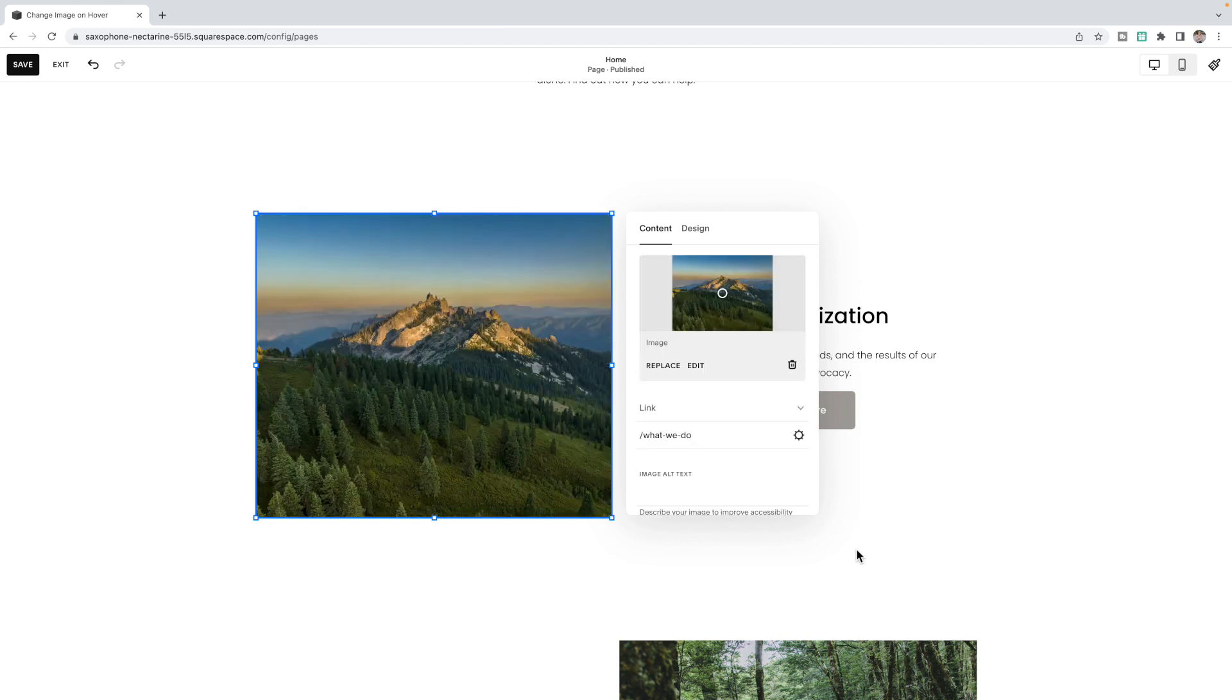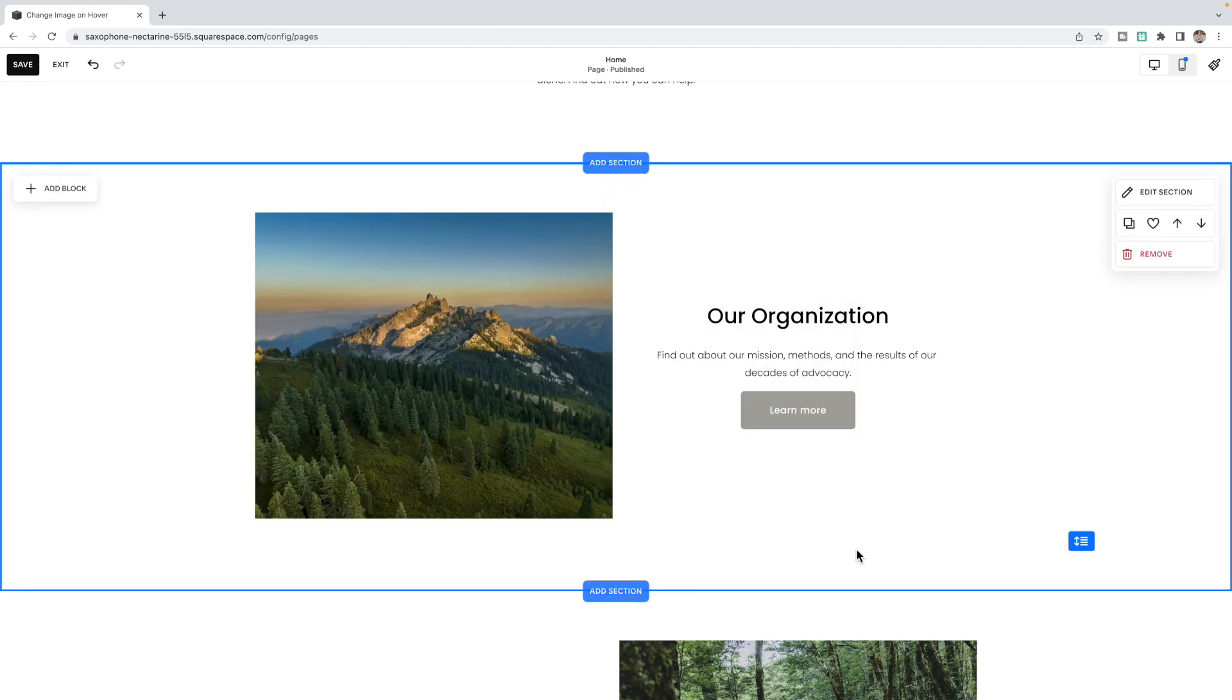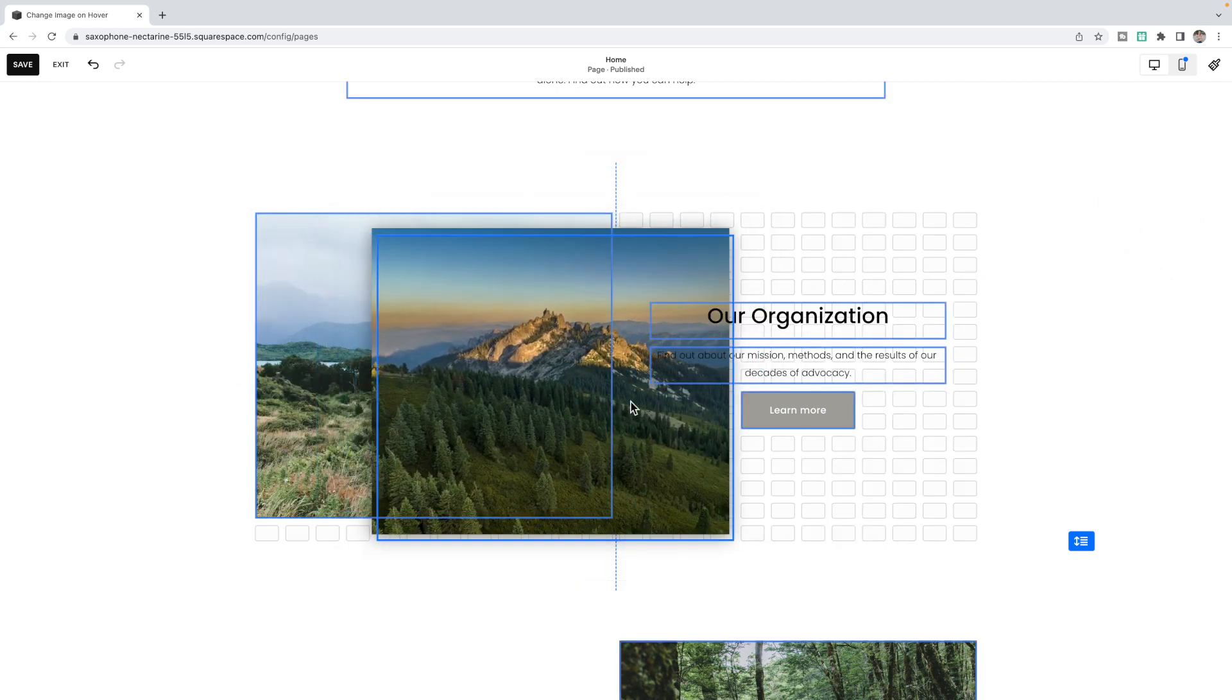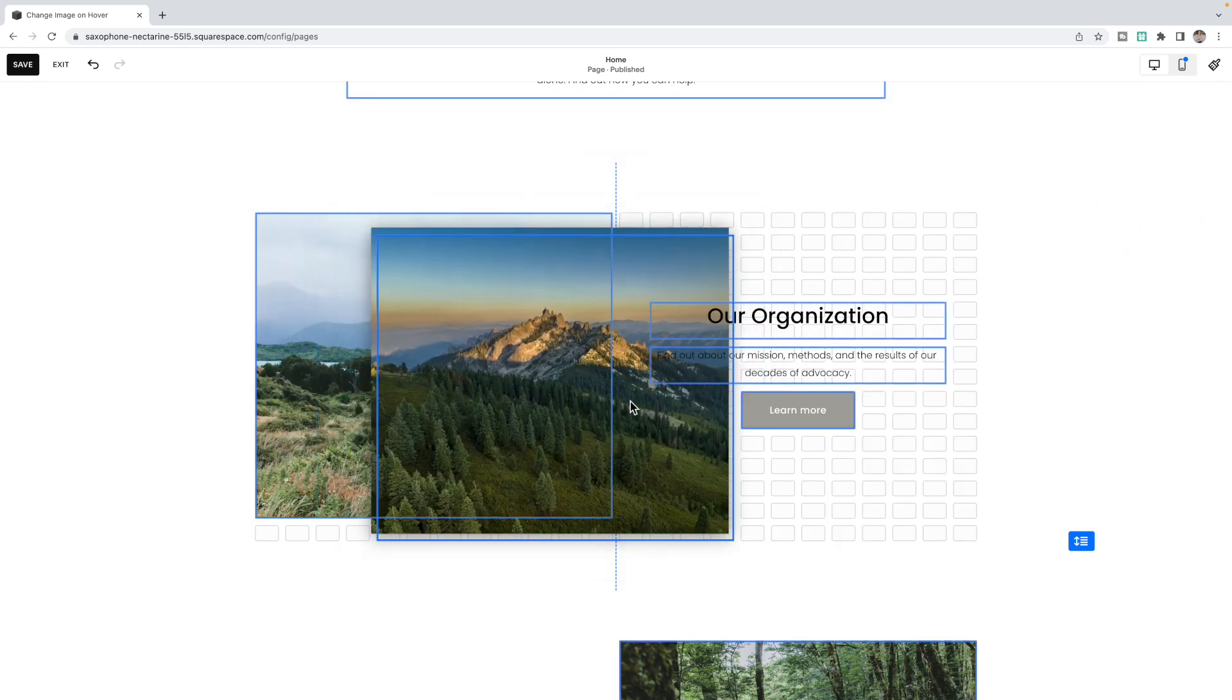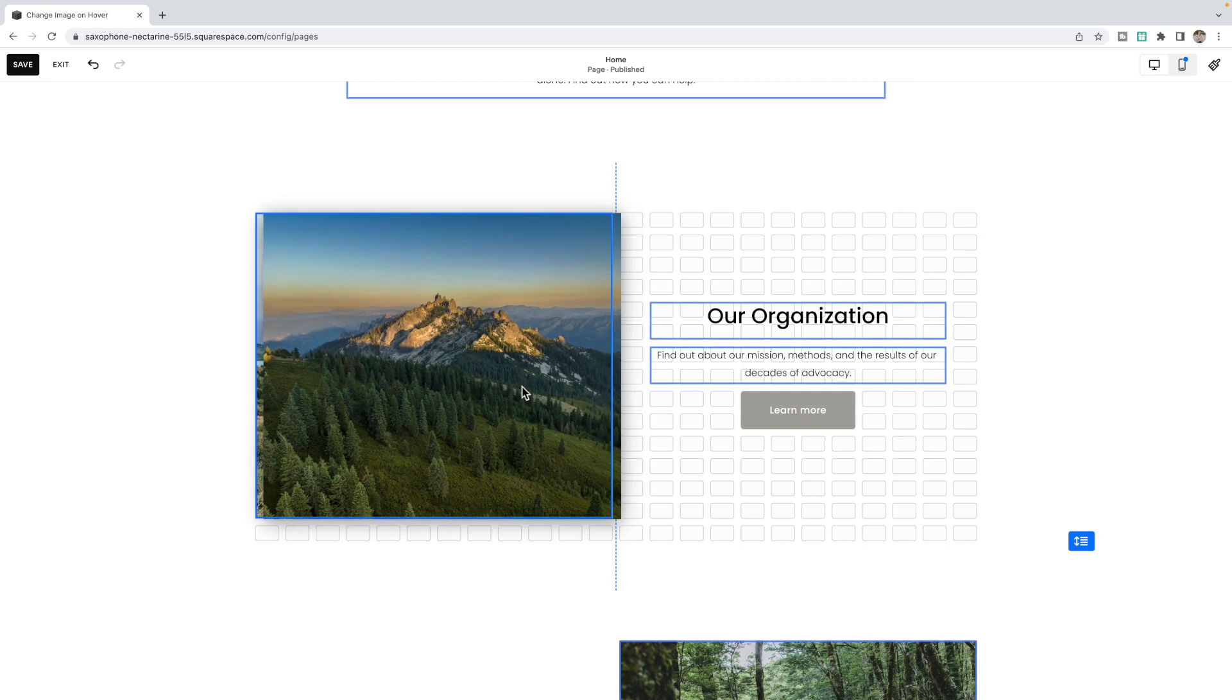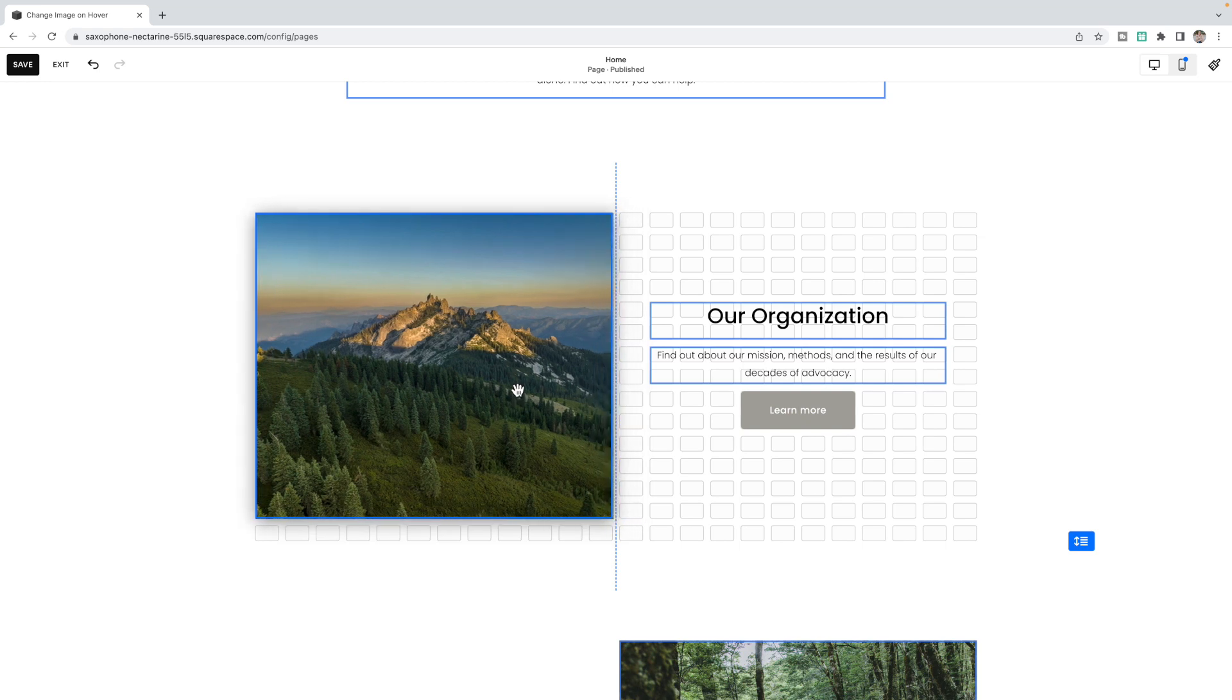You should now have two image blocks loaded on your site with the image that you want to originally show on the bottom and the image you want to show on hover on the top.